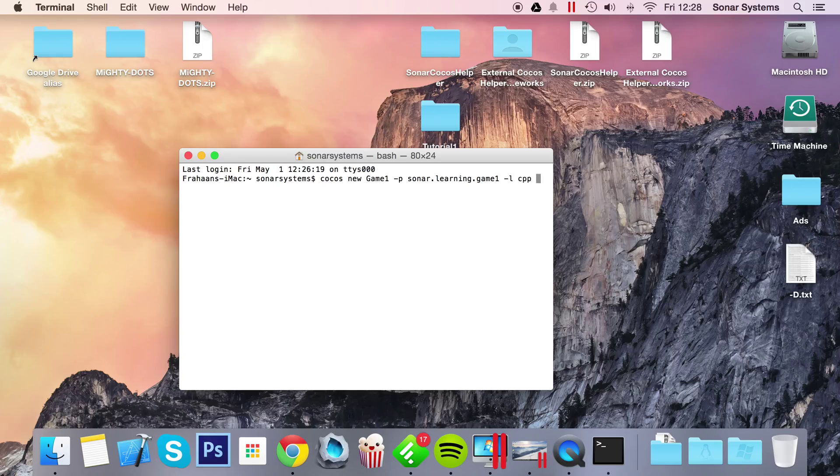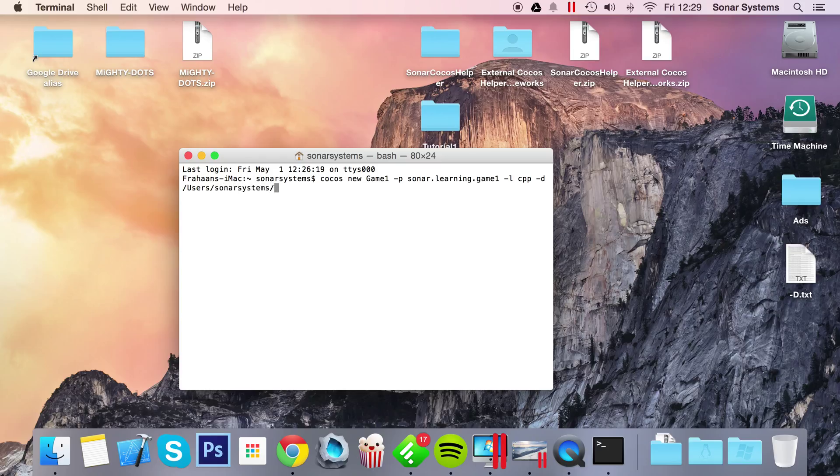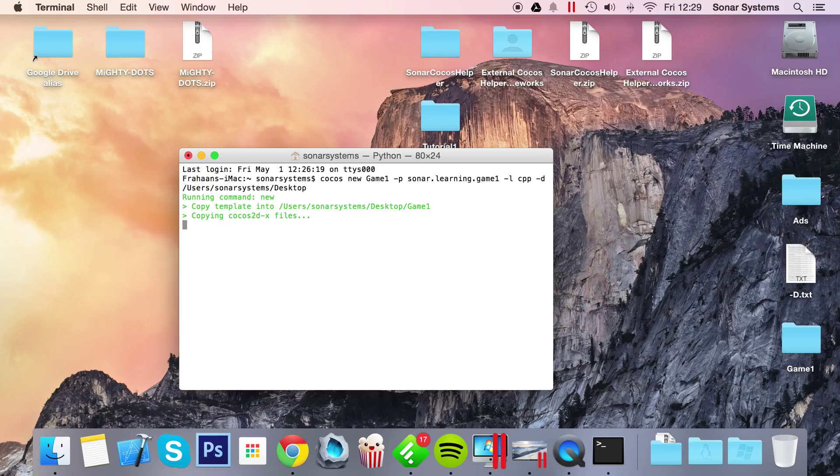then the final parameter I'm going to input is dash-d. This is optional, but I always use it because it allows you to specify the output directory, basically where your project will be generated. I'm simply going to put it on my desktop, so users/sonar/systems. Again, what directory I'm putting here will most likely be different for you, simply because you've got a different username. So I'm just going to click enter,